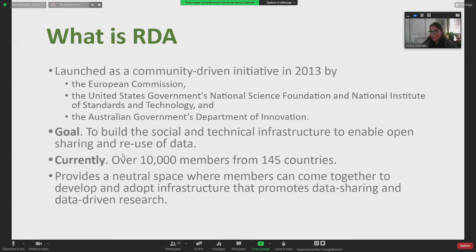RDA was launched by a community-driven initiative already in 2013. It essentially involved the European Commission, the National Science Foundation, the National Institute of Standards and Technology, and the Australian Government's Department of Innovation. The goal that all these organizations and governments had in mind was to build a social and technical infrastructure to enable open sharing and reuse of data.